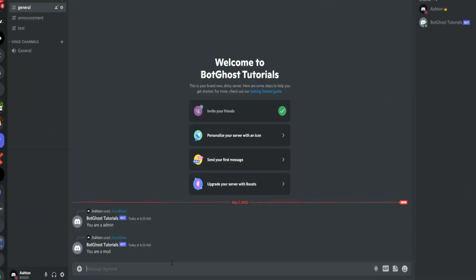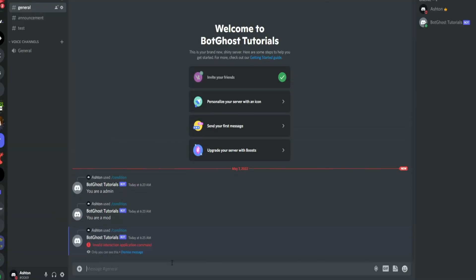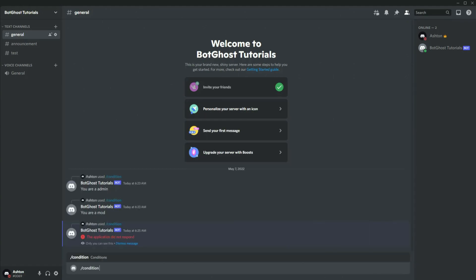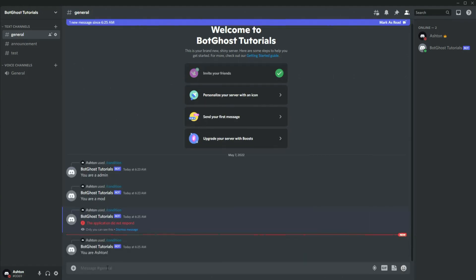If we go ahead and save our command, go to our Discord server, and run the actual command, it will say "You are Ashton" because it is our ID. And that is it for the user condition.